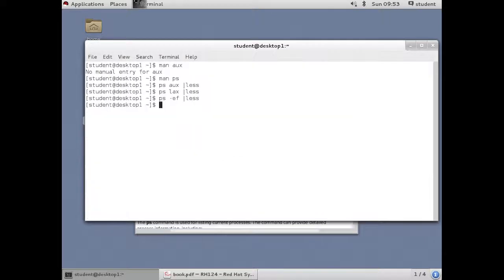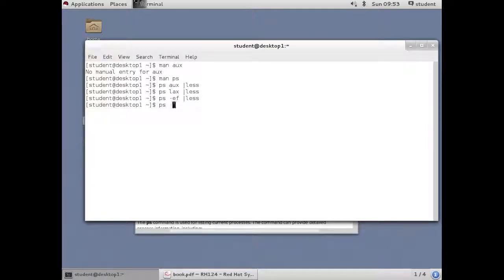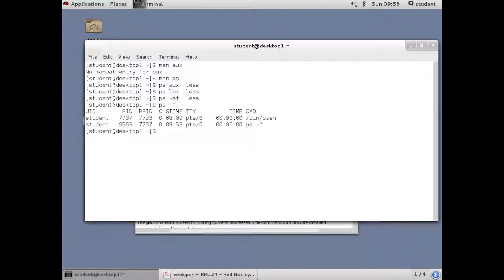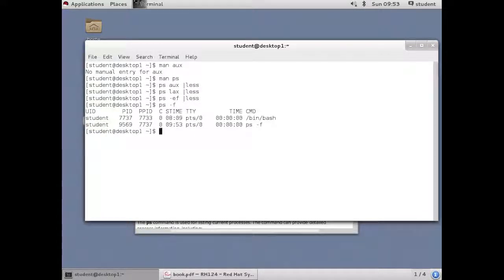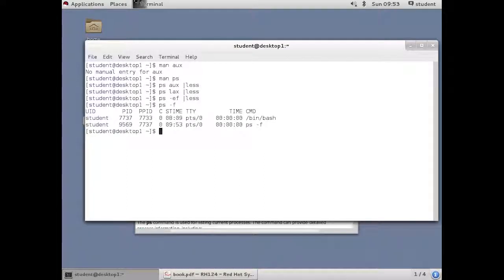At any time as a non-root user, when you do PS without the F or without the E for everything or the A for all, you end up getting only your processes in your window. In this case, I did a full listing, but I didn't want everything. And that just gives me things that are running in context of this window. So those are the basics of working with processes. This concludes the introduction to processes.